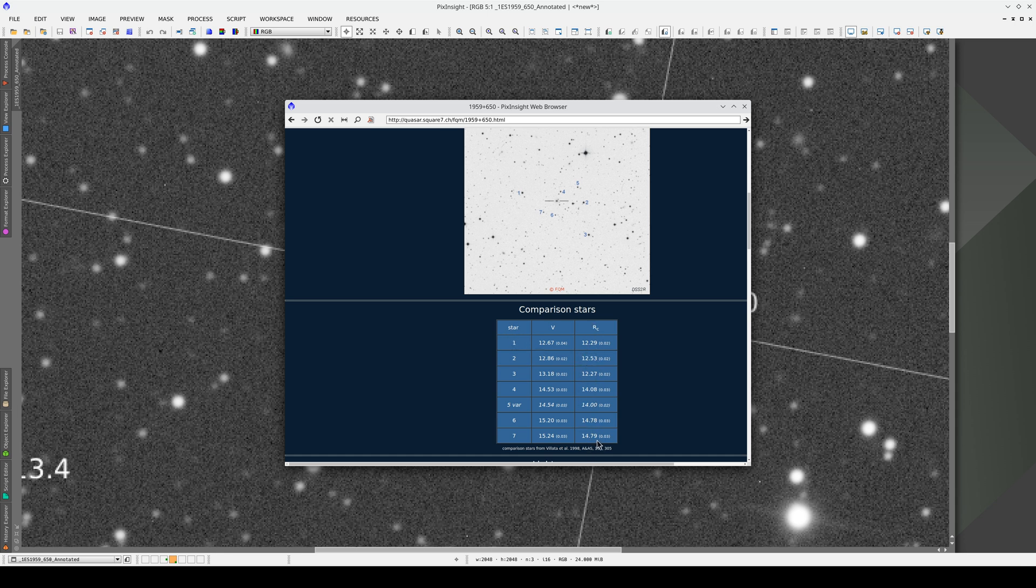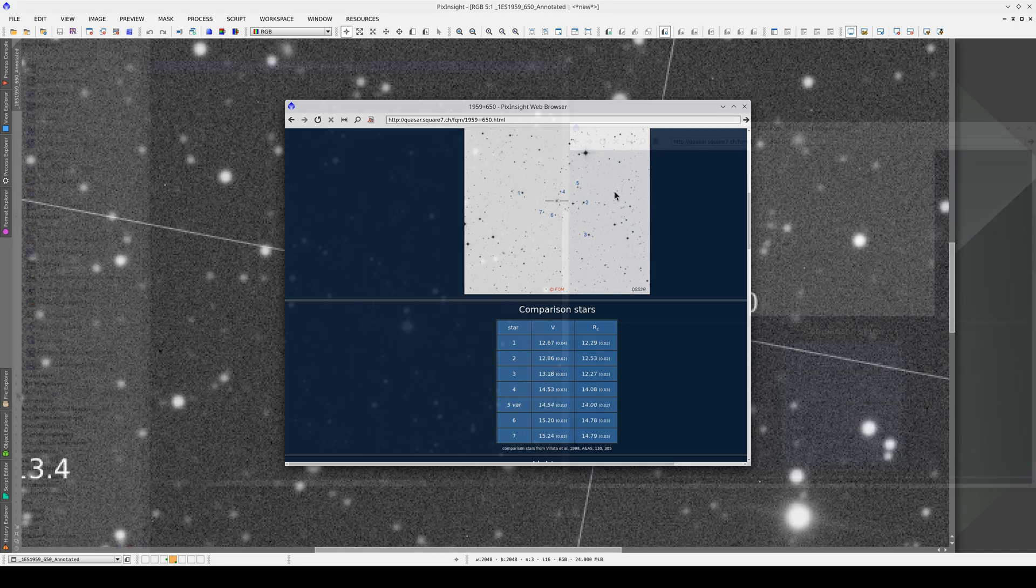In other words, we can customize the way we annotate our images. The chart doesn't show the coordinates of the comparison stars, and we need those if we want to create our own catalog.